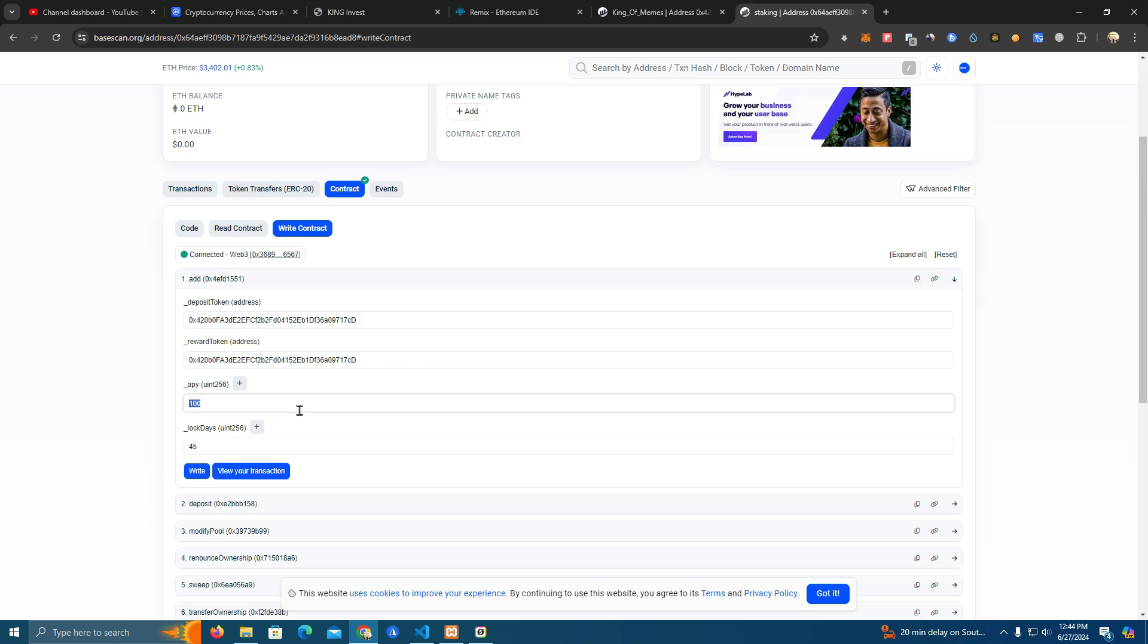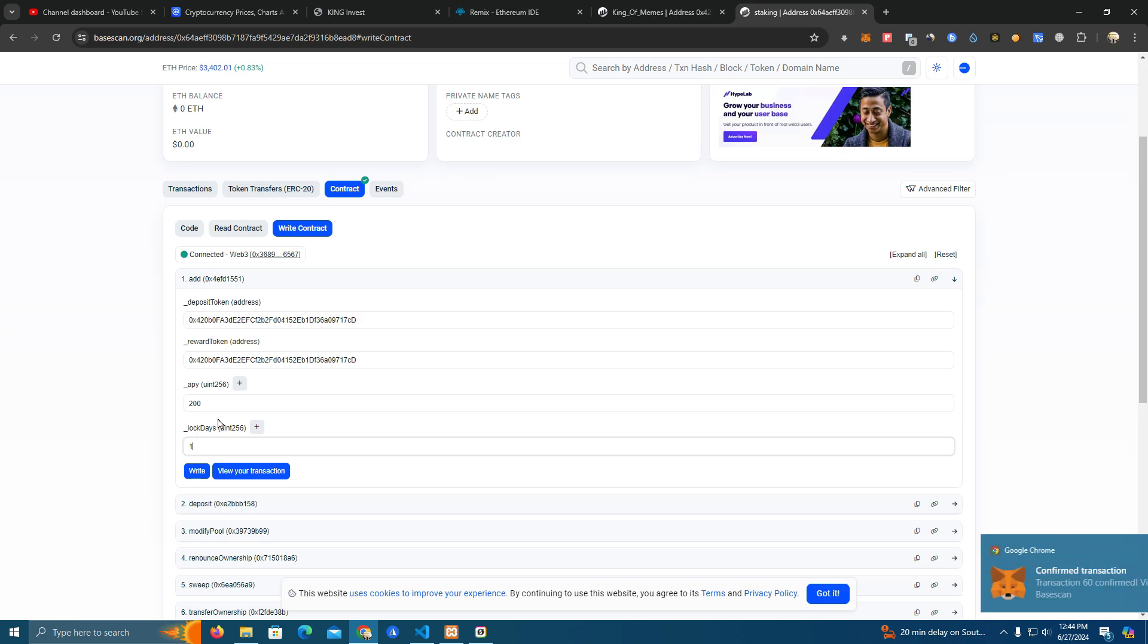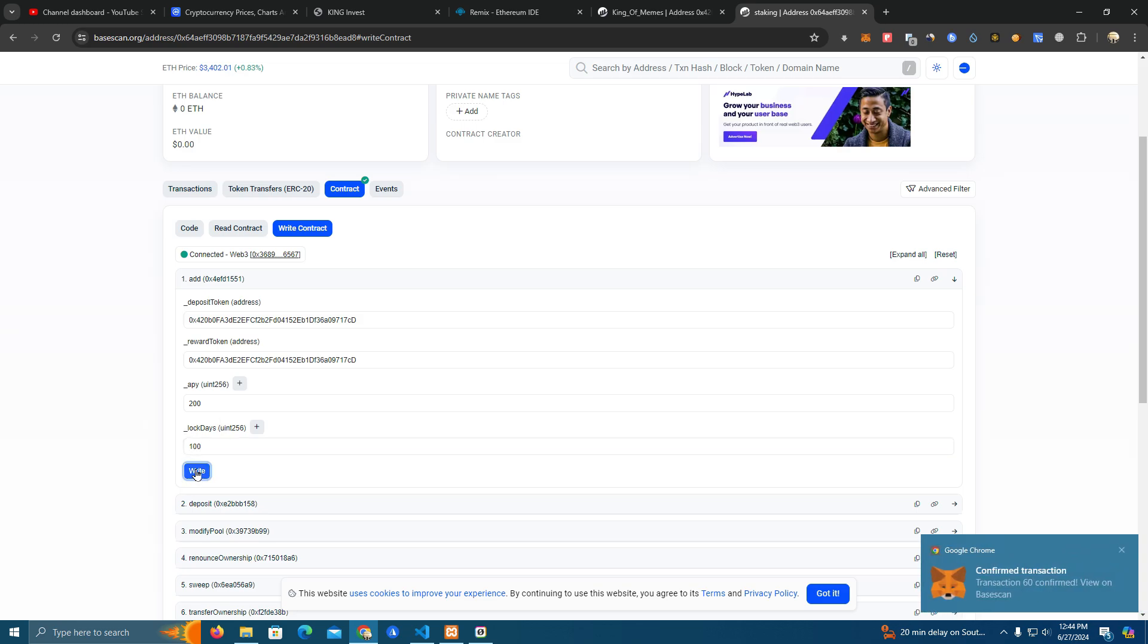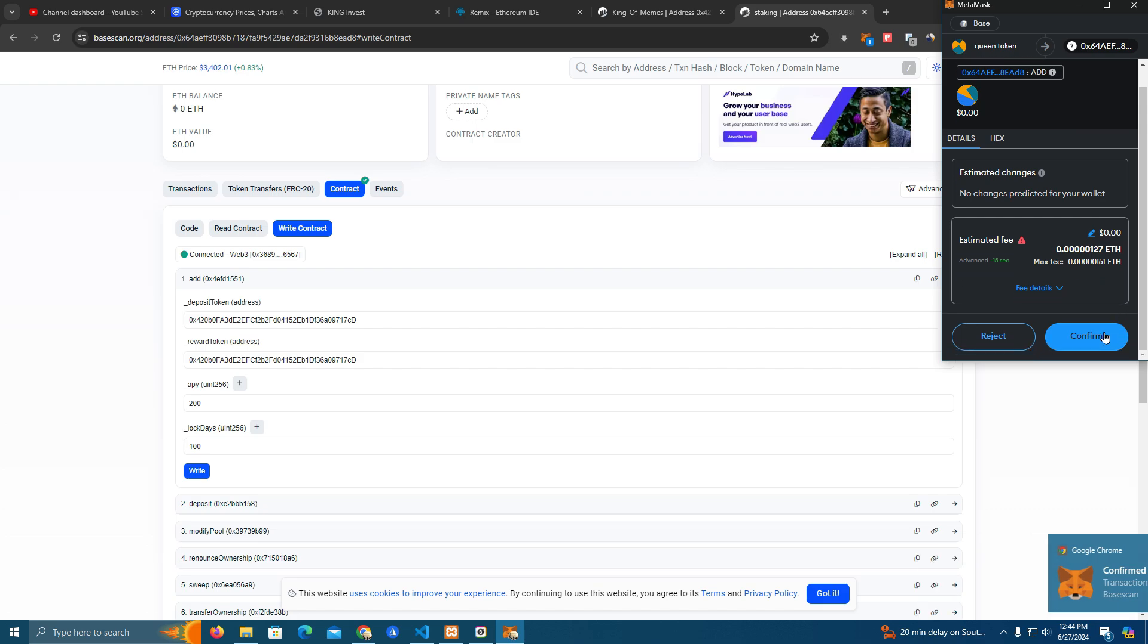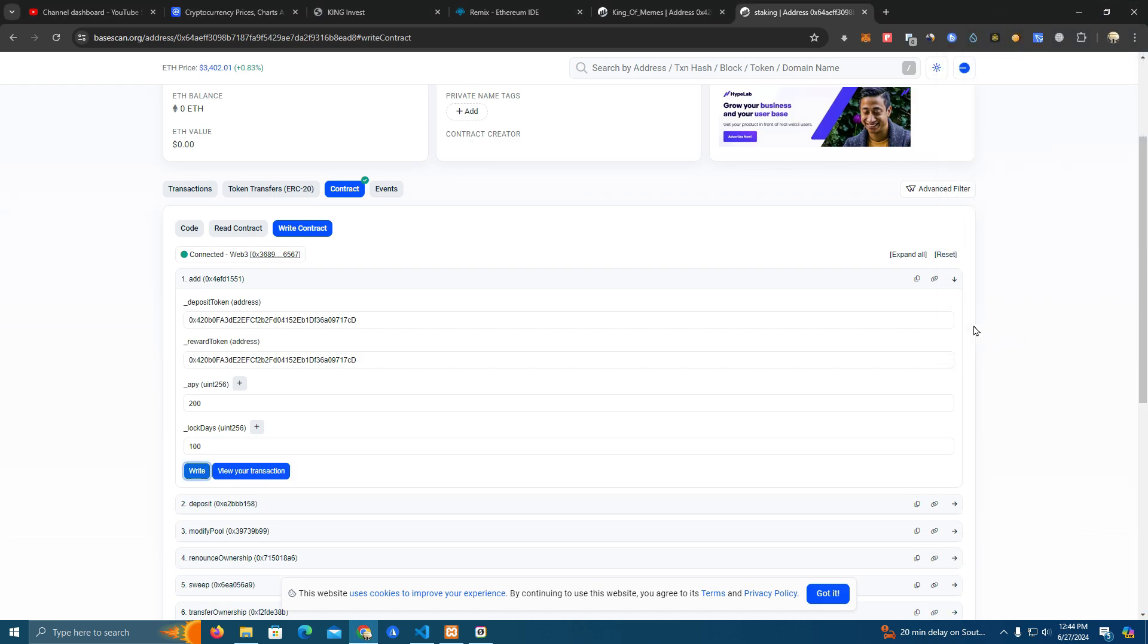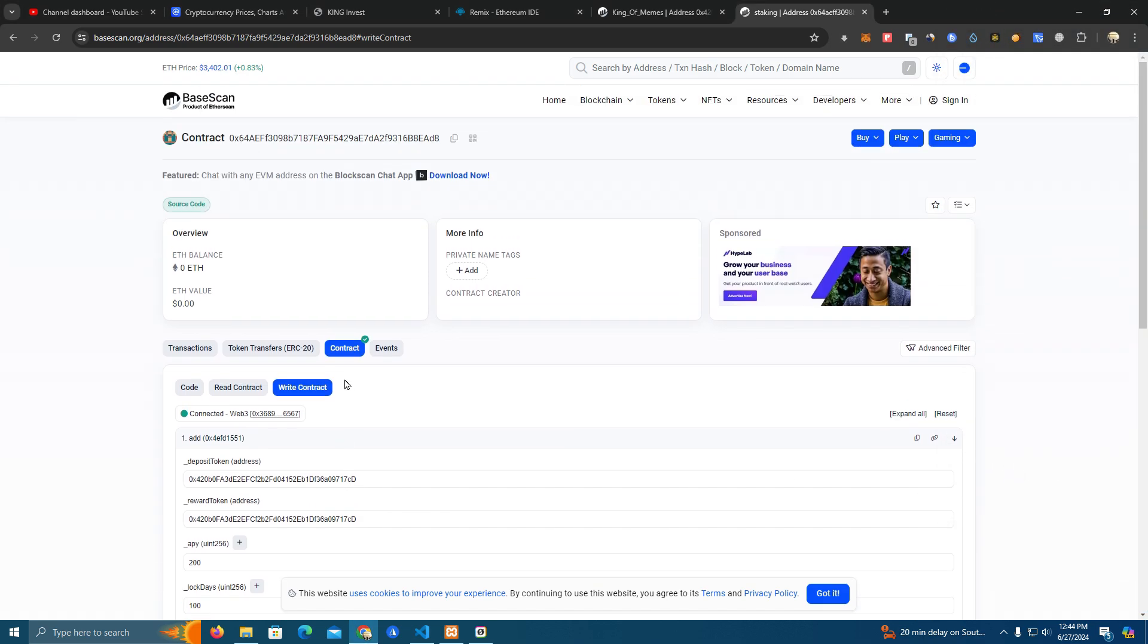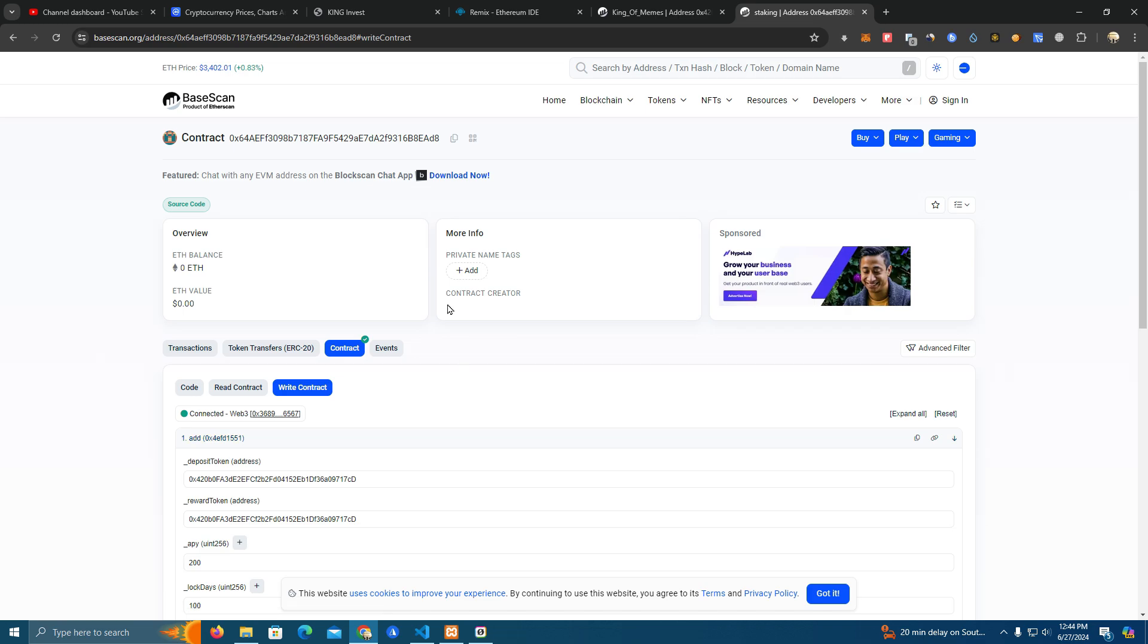While it's confirmed we prepare for the third pool. We set 200 APY and 100 days. It's confirmed, let's proceed. So now we have set all of the pools. Now all we have to do is integrate our smart contract with the website.